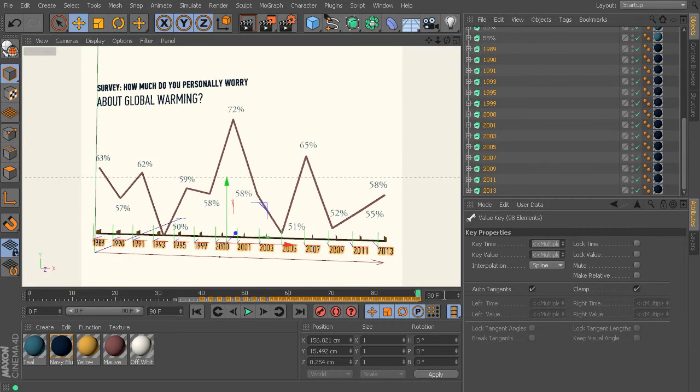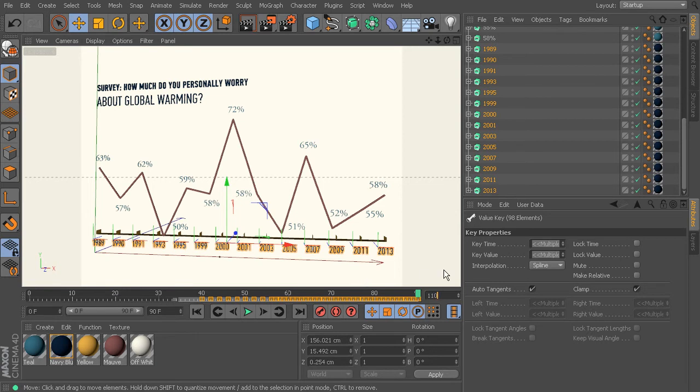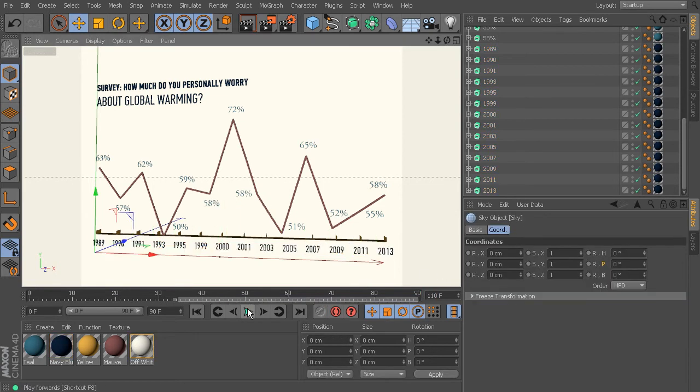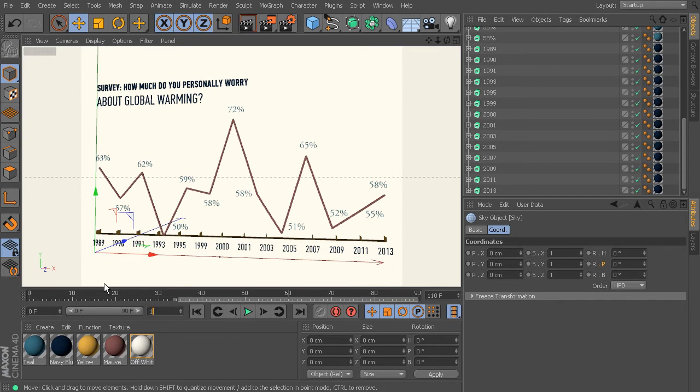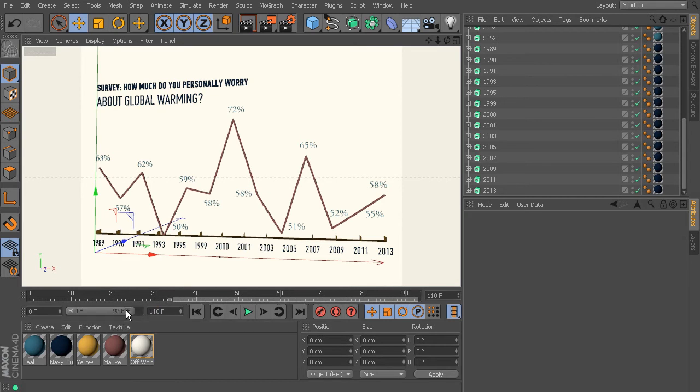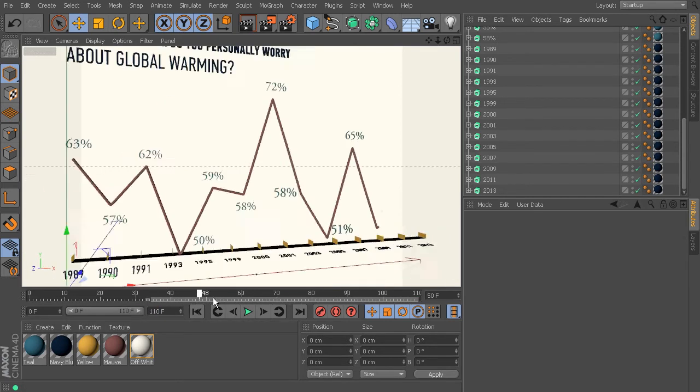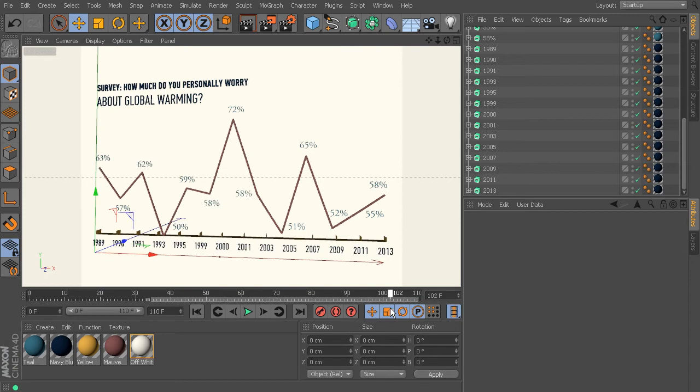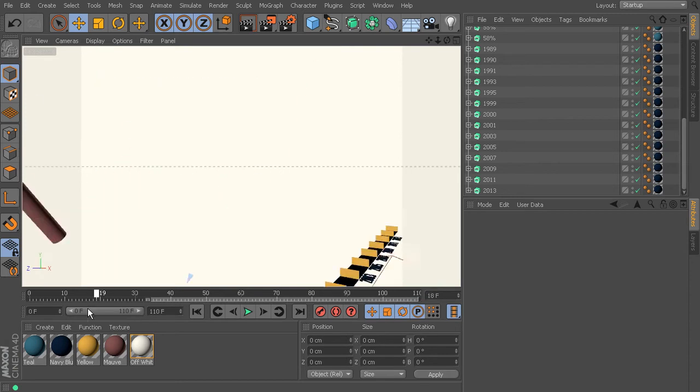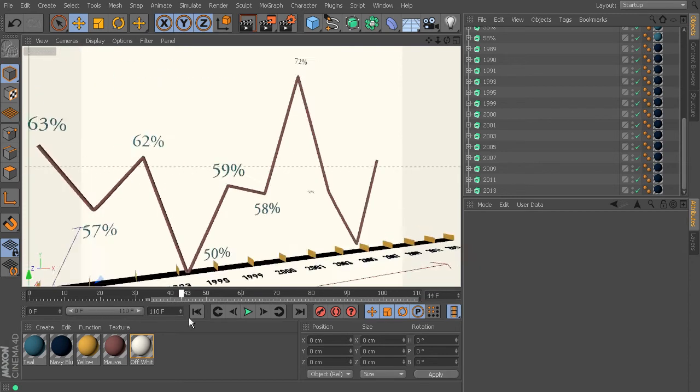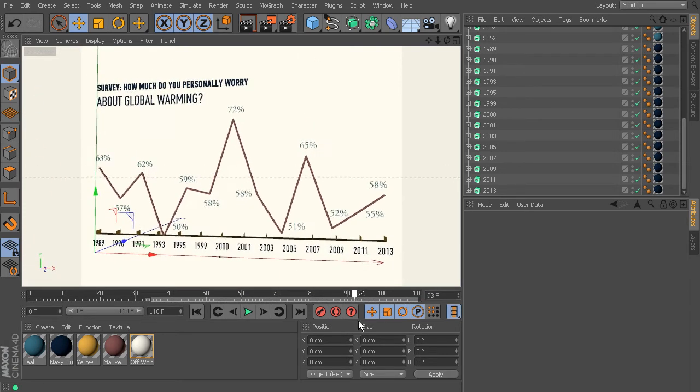And then if we need to add a little bit more to our timeline, maybe have it be, let's try 110 frames. I'll just come in here and type that in there. And there we can see that for the most part that graph has finished.